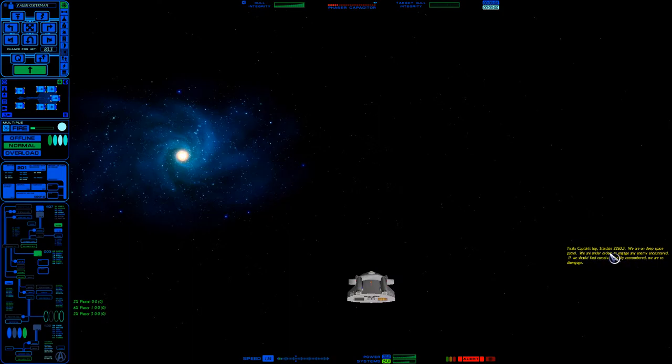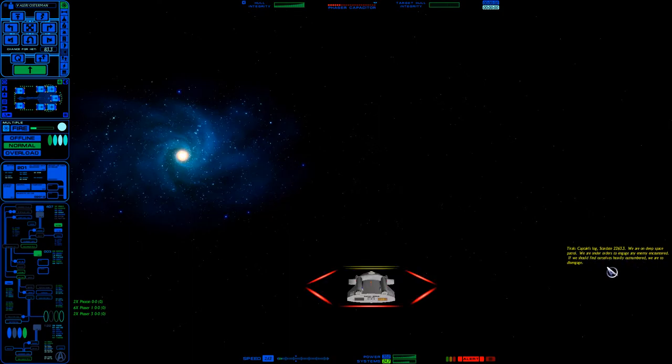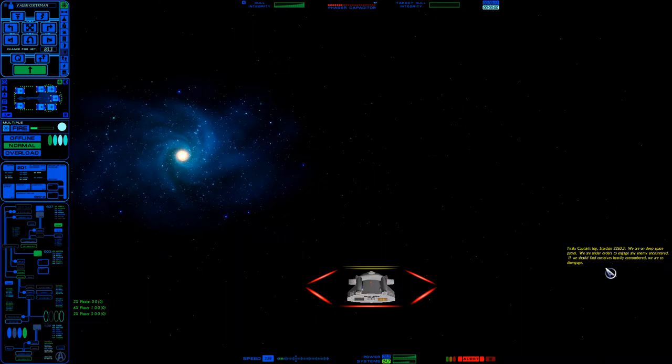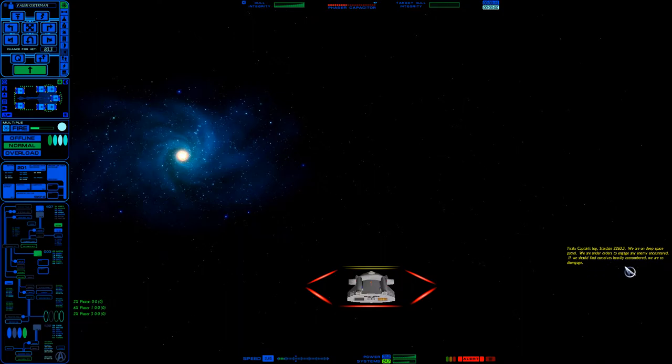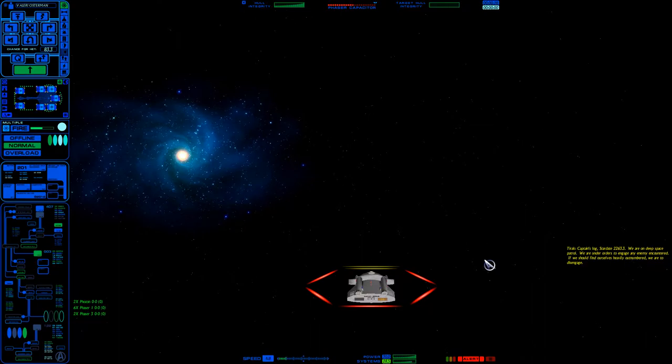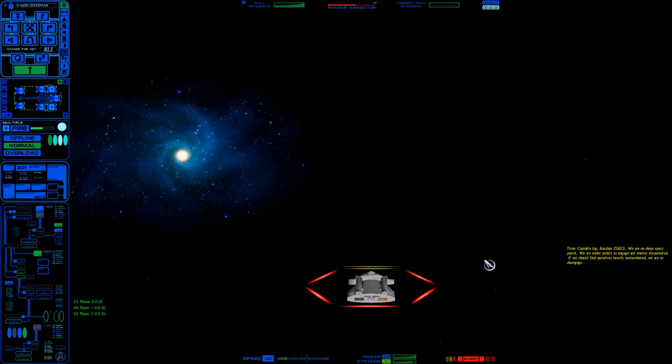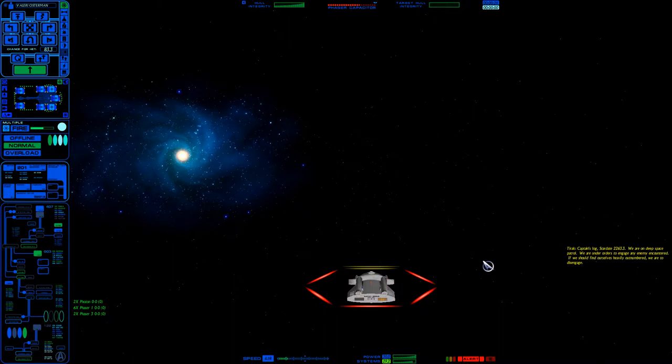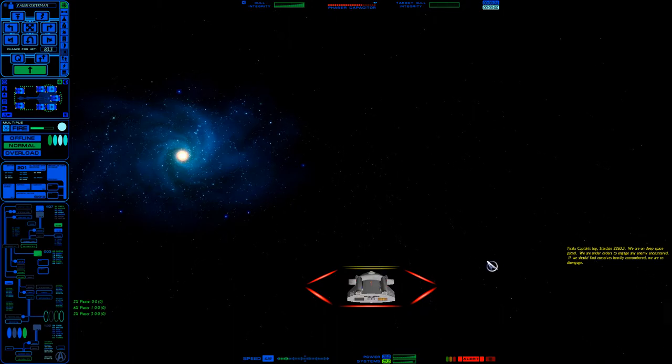Captain's Log, Stardate 2263.3. We are in deep space patrol. We are under orders to engage the enemy if encountered. If we should find ourselves heavily outnumbered, we are to disengage. Ah yes, the Federation sounding very professional. And let's see just how fast we can go. We are actually capable of doing pretty decent speed. This is what, 17, 18 points of speed?